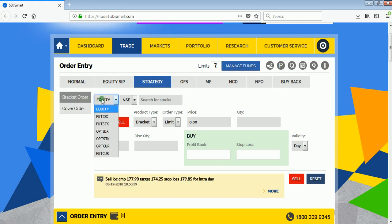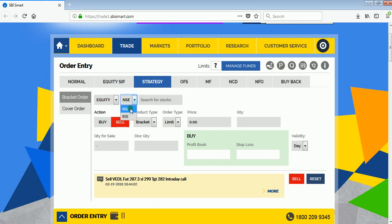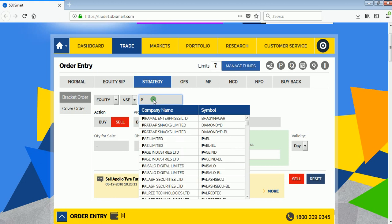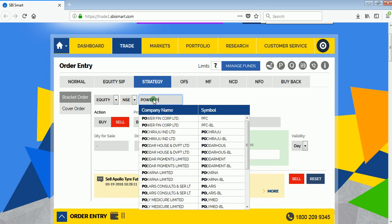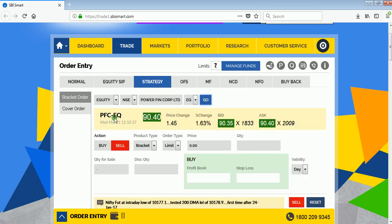Now you have multiple options here — equity future, index future, stock option, index option, and stock. We will be selecting equity as we will be trading in equity. Select the exchange: NSE or BSE. Bracket orders are allowed on both; I'll select NSE. Now search for the stock — I'm searching for Power Finance. After getting your stock, click on Go.